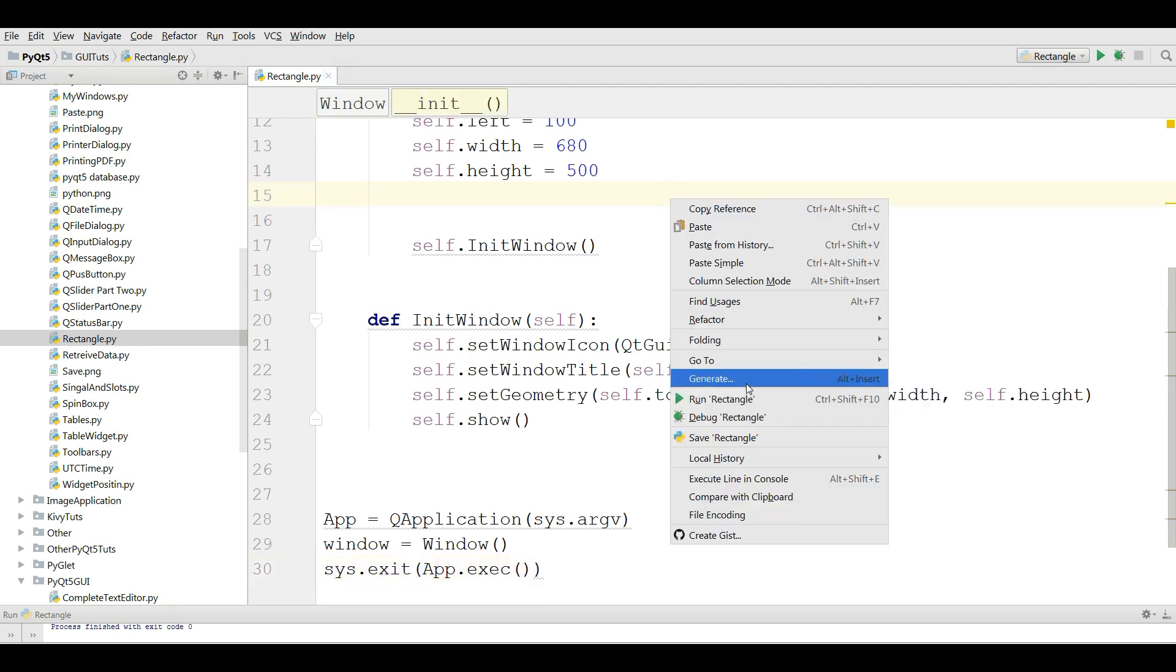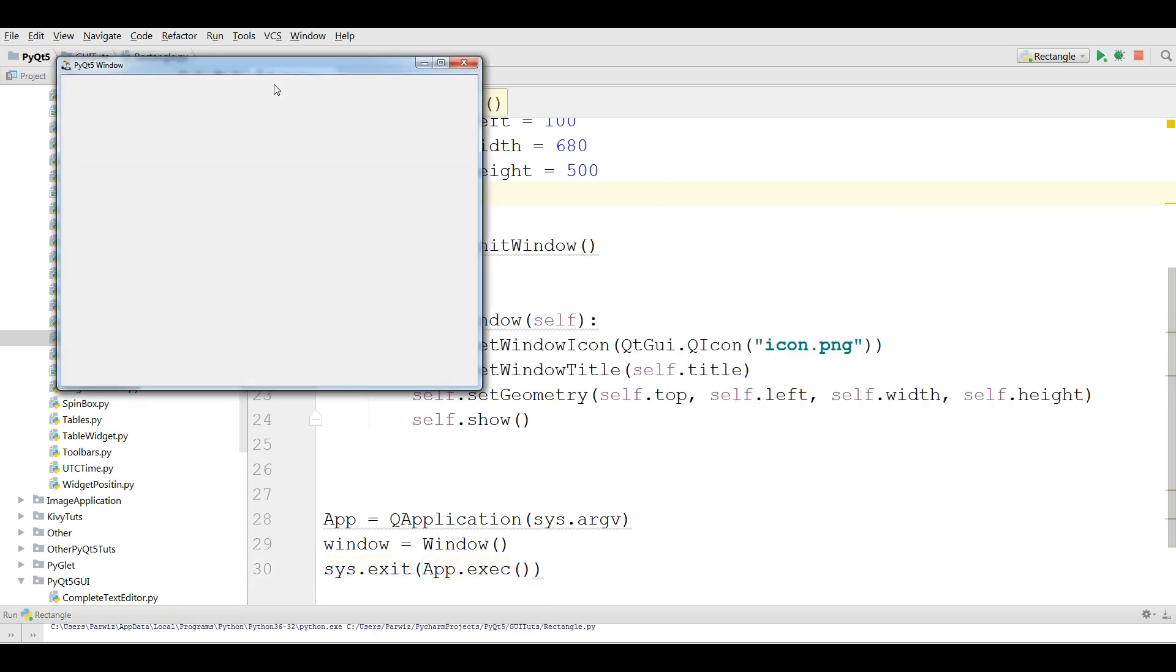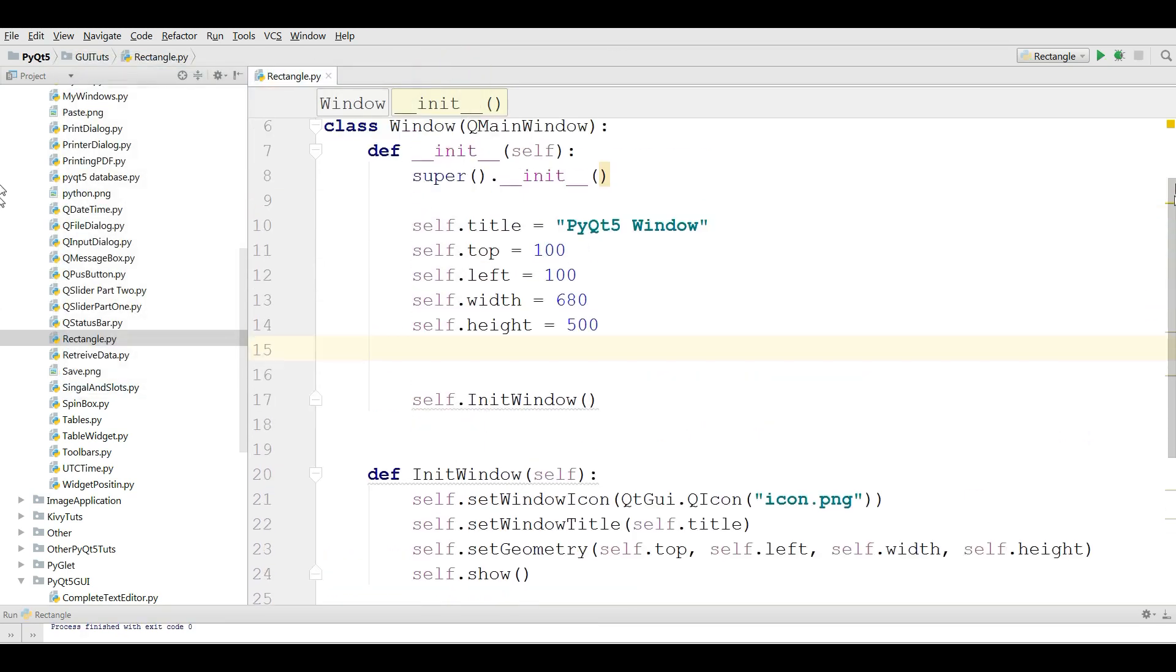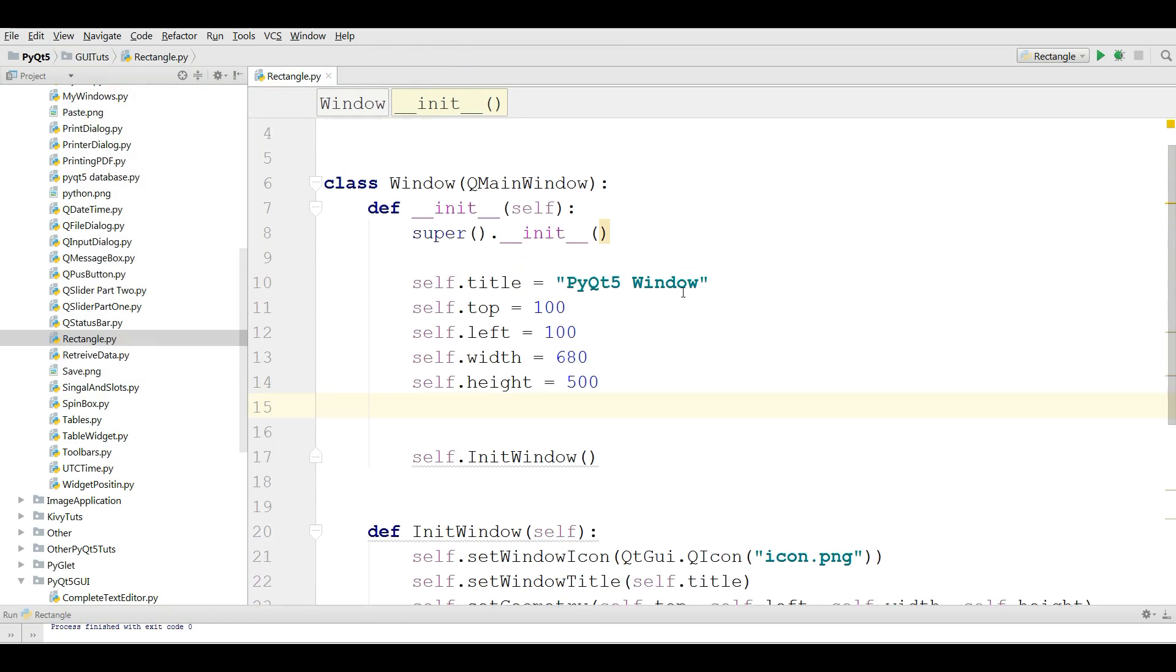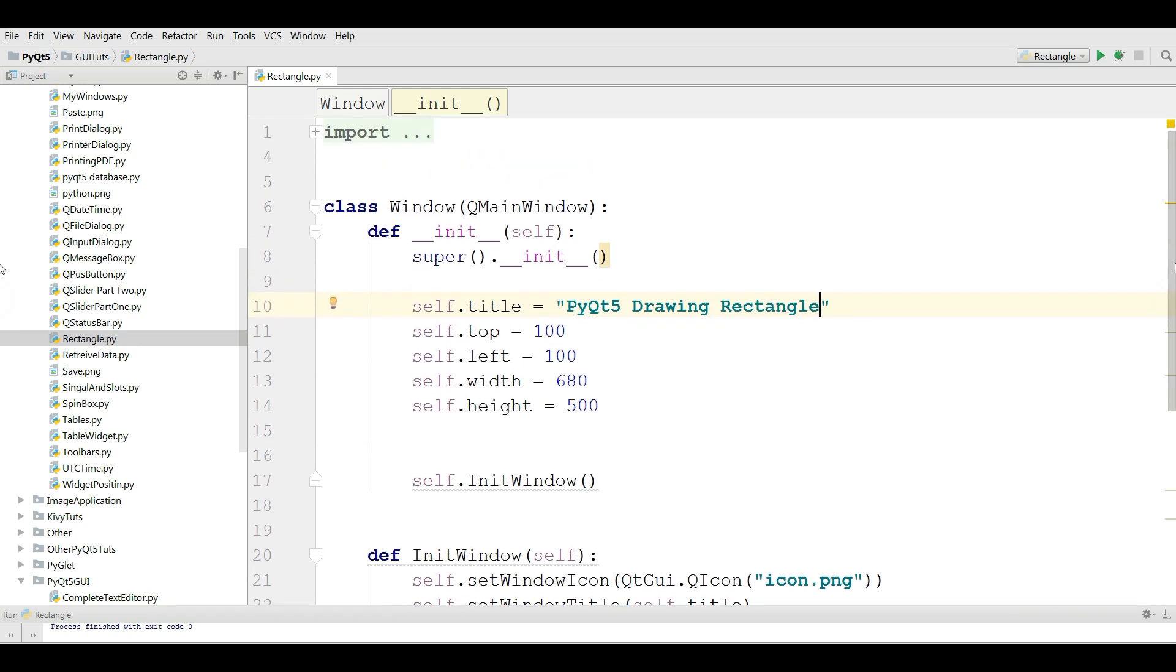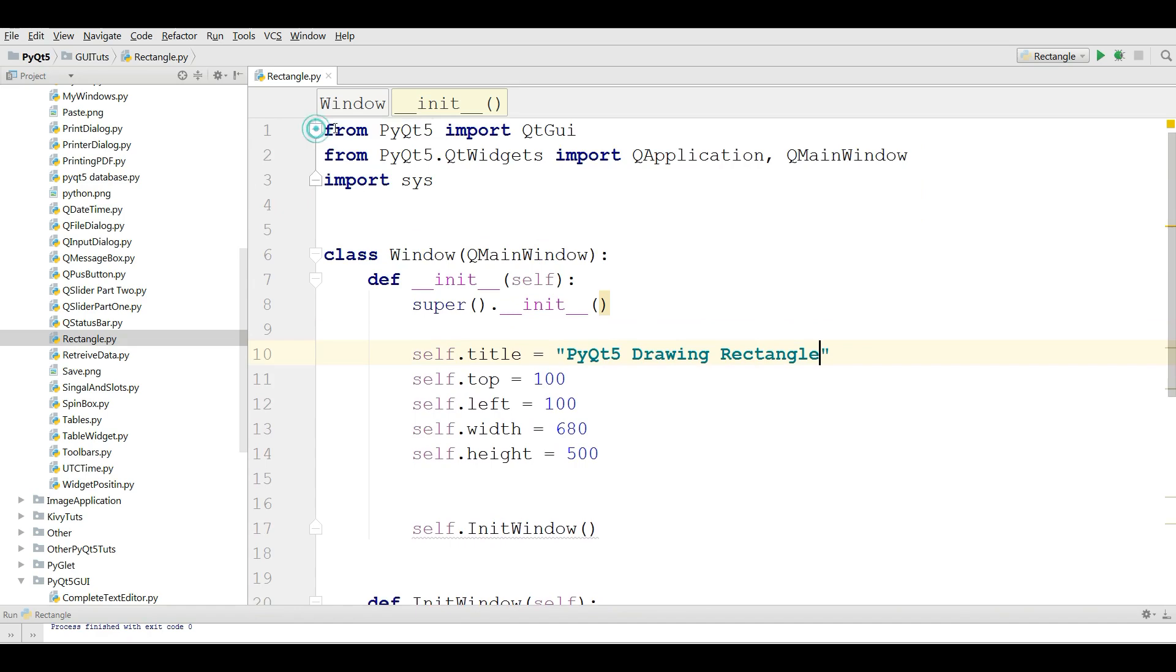Now if I run this you can see I have a nice window. One thing I should change is the title. Let me change this to PyQt5 drawing rectangle like this.